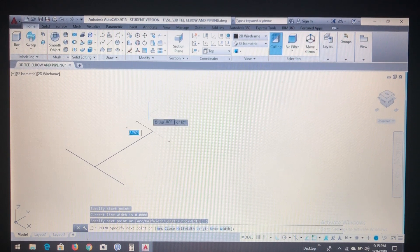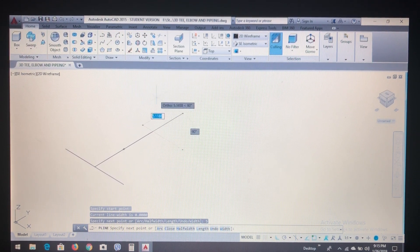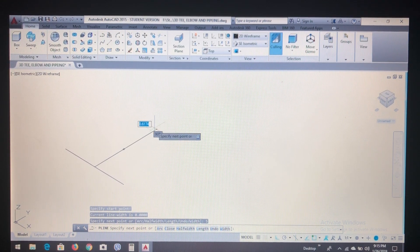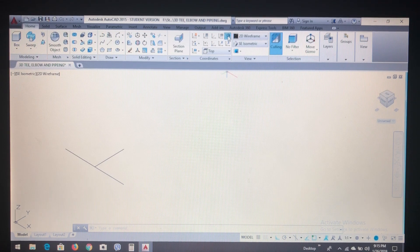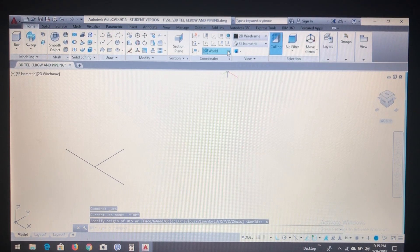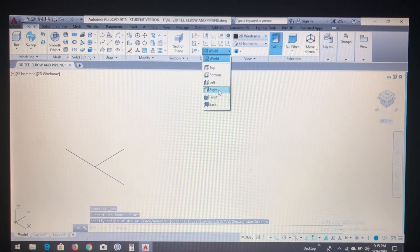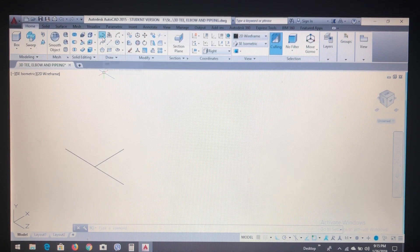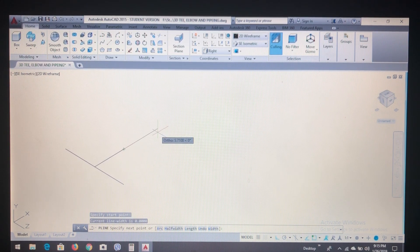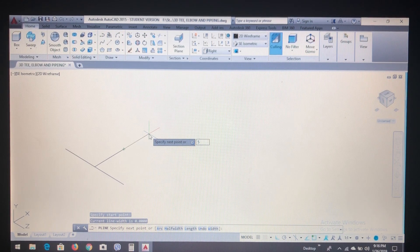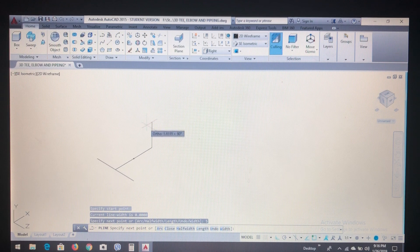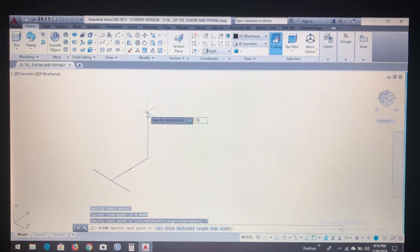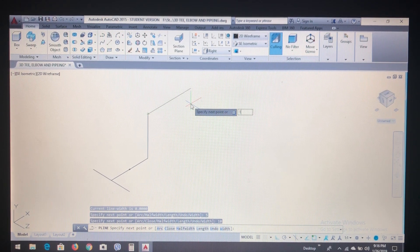Now for the upward section we have to change the axis or coordinate. To change the coordinate, click here UCS and change to the right face. Now select the body line and create a distance of 5, and the height of say 10. This side let's say 10 again.